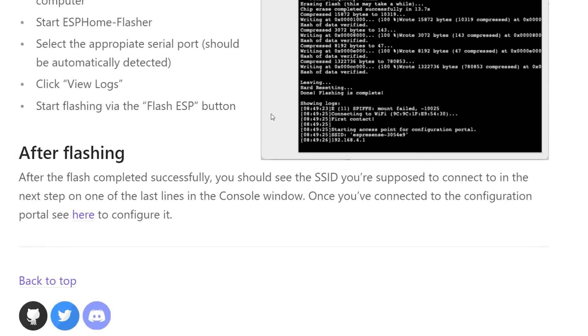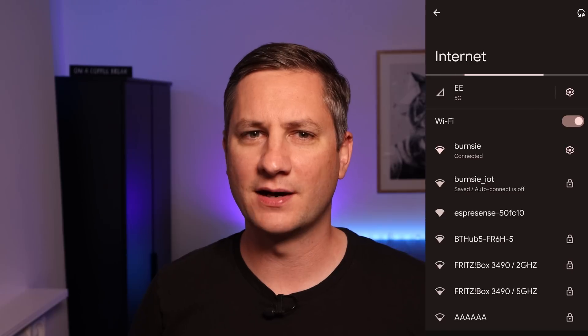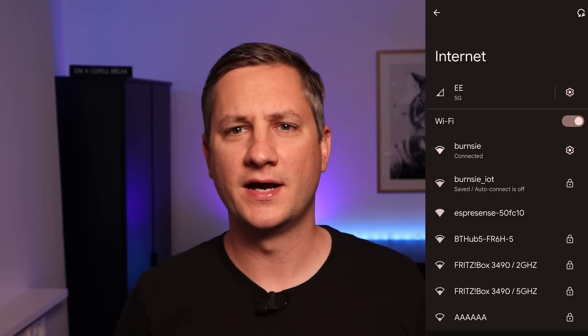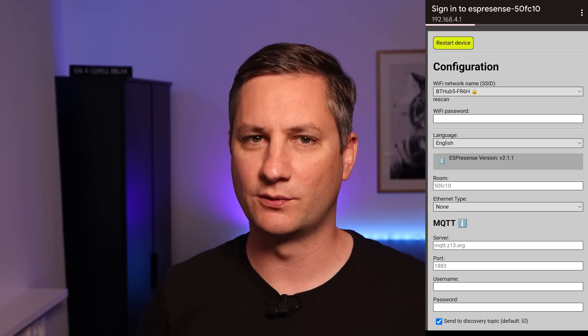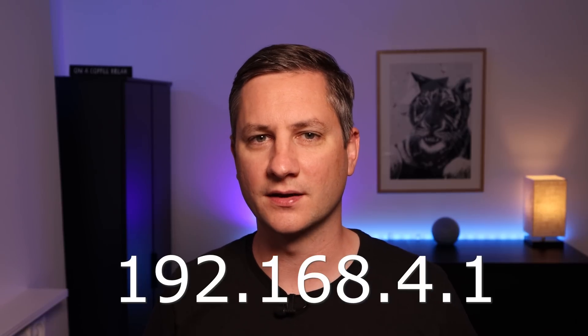This device immediately starts broadcasting a new wireless network SSID called ESPresence followed by some random characters. I connected to that wireless network on my mobile phone and immediately brought up the ESPresence configuration page. You could just as easily do this from a laptop or any other device that has Wi-Fi capabilities. If you're not taken to the configuration page automatically, you can navigate to 192.168.4.1 in your browser and it should take you there.